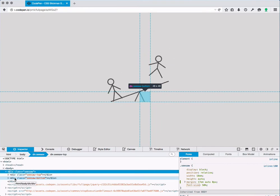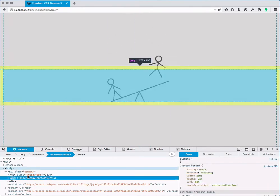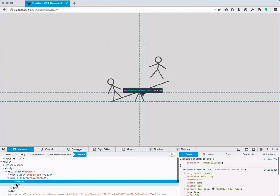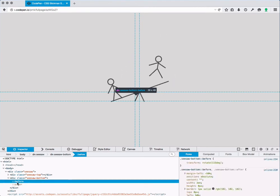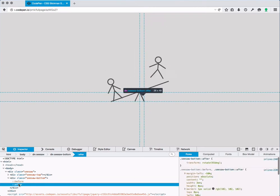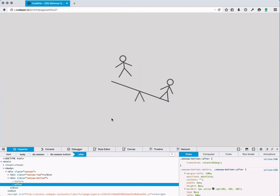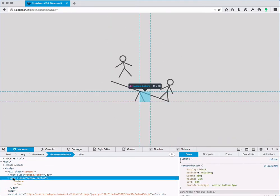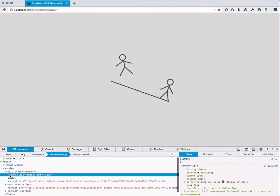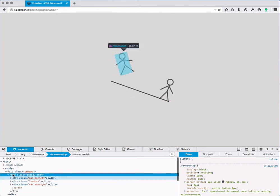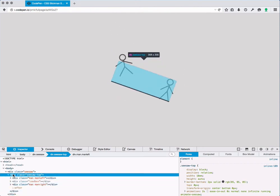So the bottom part here seems to represent the stand and has two pseudo elements, before and after, and each of them seem to be one leg of the stand. Let's get rid of that as well and now we have the actual animation itself.